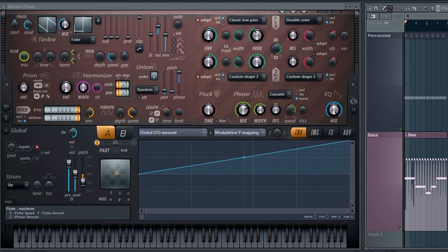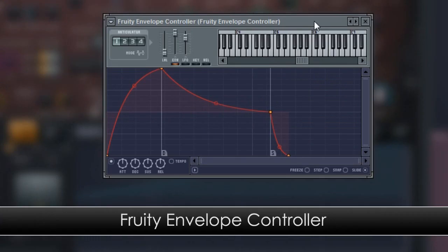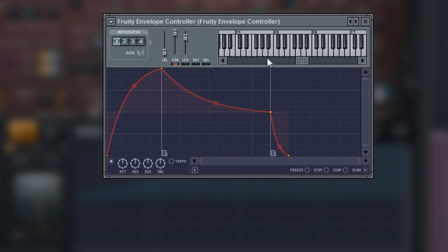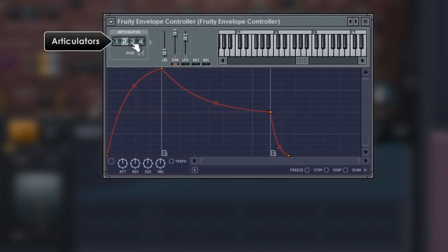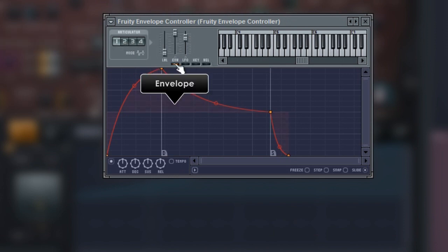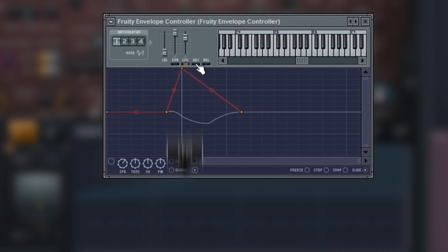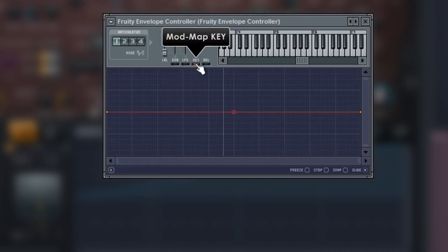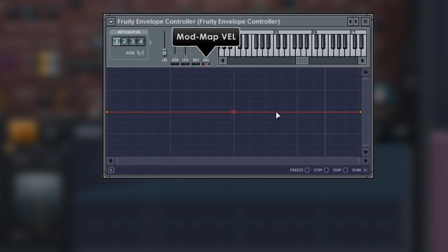Next we'll do the same thing with the fruity envelope controller. This is very similar to the keyboard controller, but it has a lot more flexibility. It includes four articulators. Each of these has an envelope, an LFO and modulation mappings for input key and velocity.